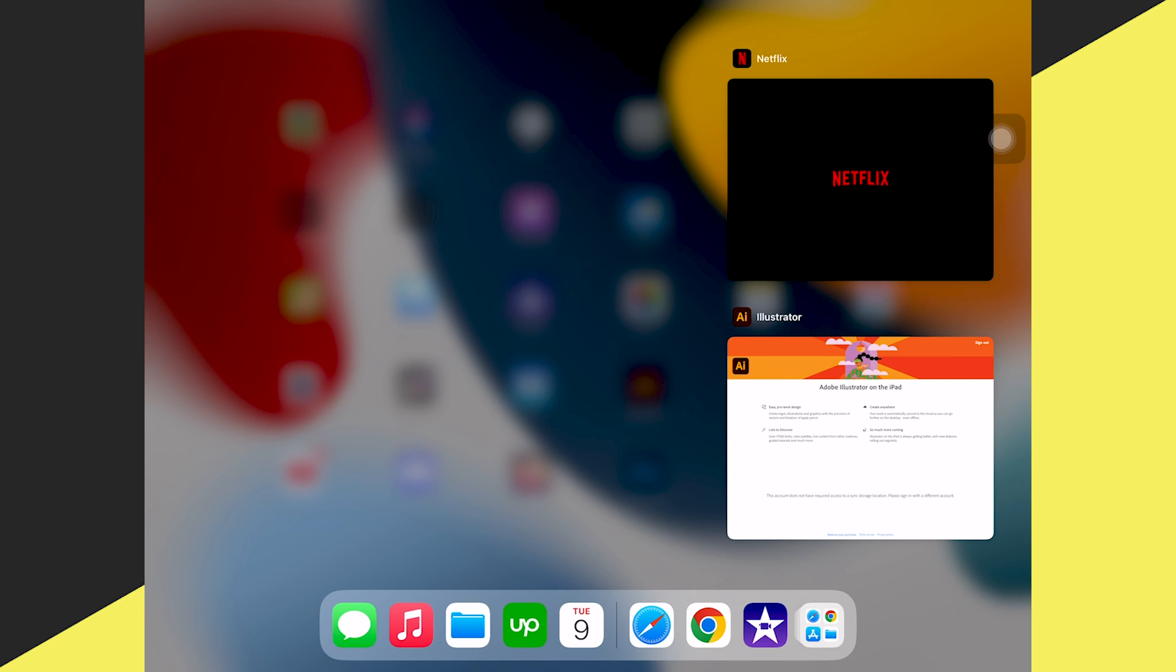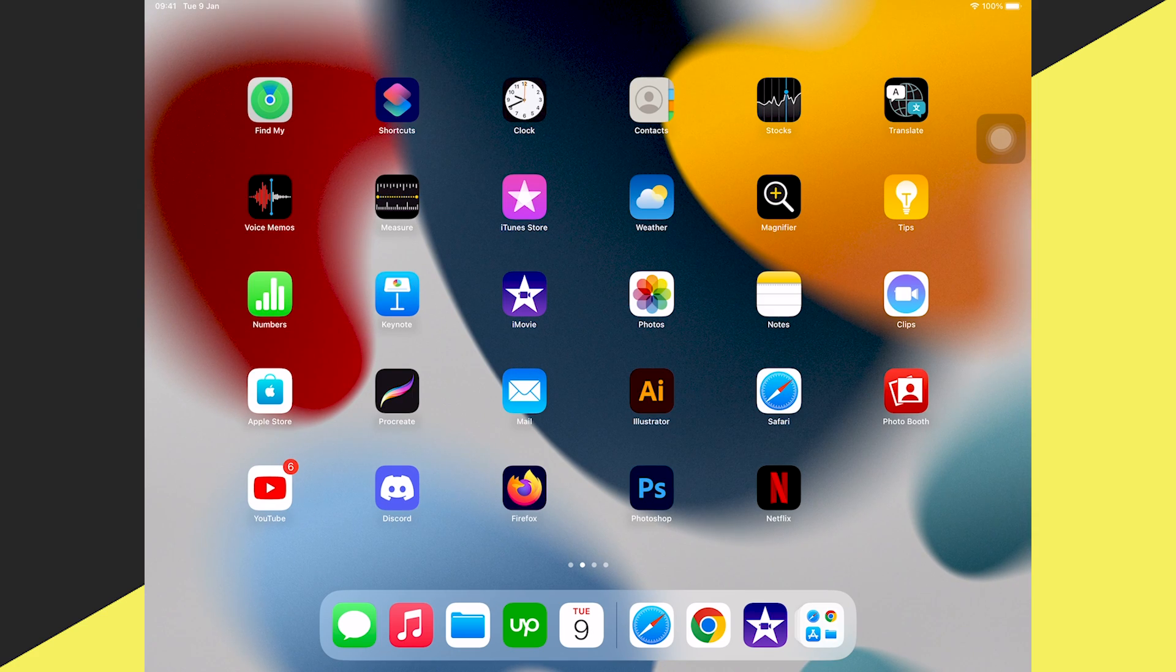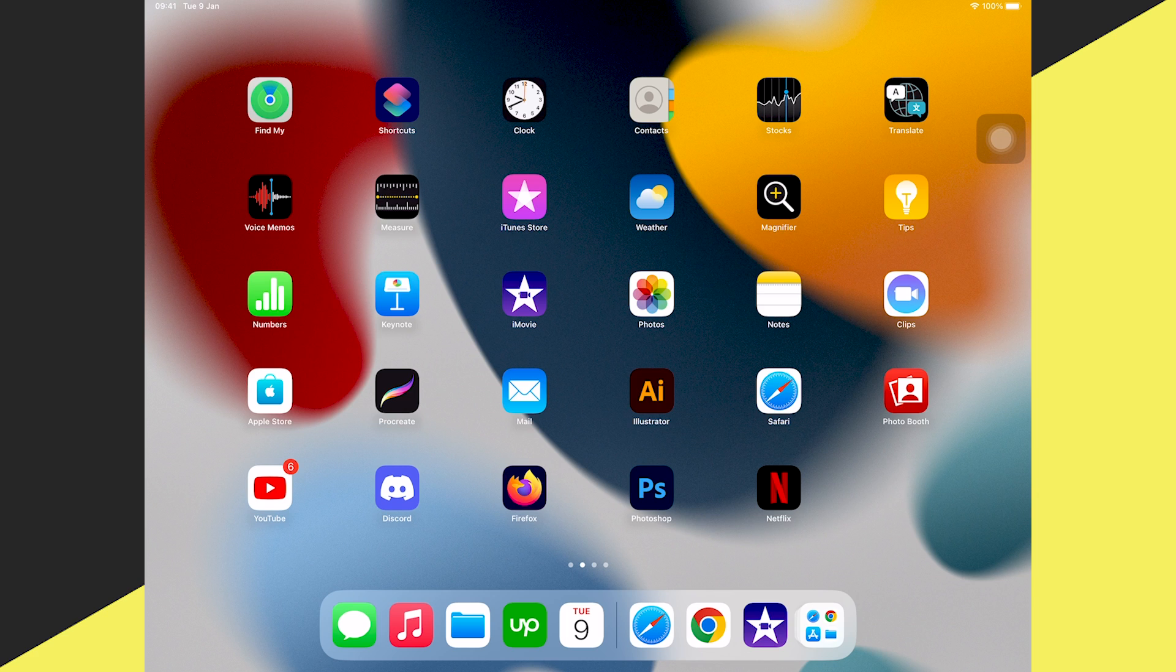And yes, for this Netflix window and the Illustrator window, if I want to get rid of these, I will do exactly the same and they're all gone. And this is how you close windows on the iPad.